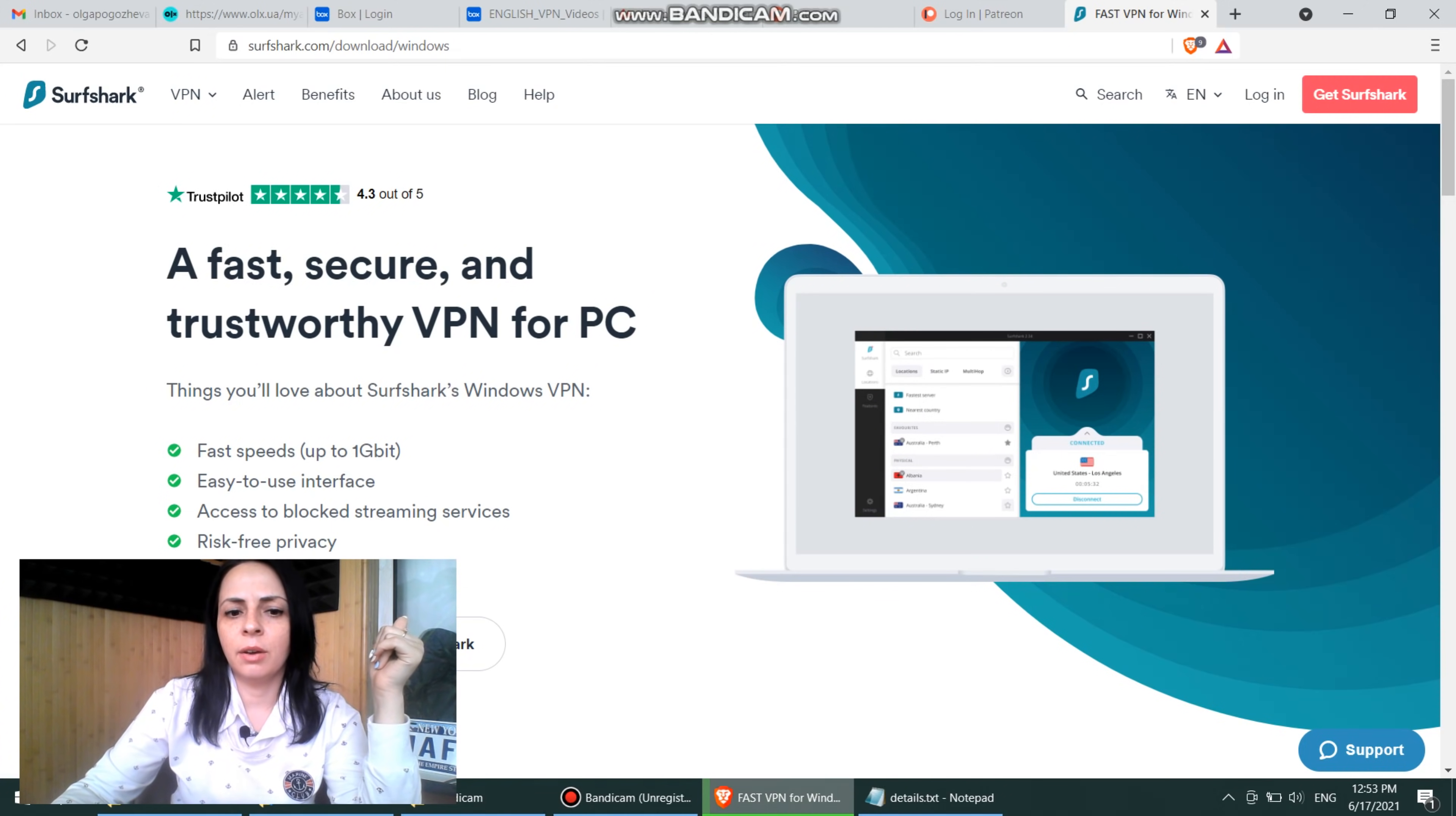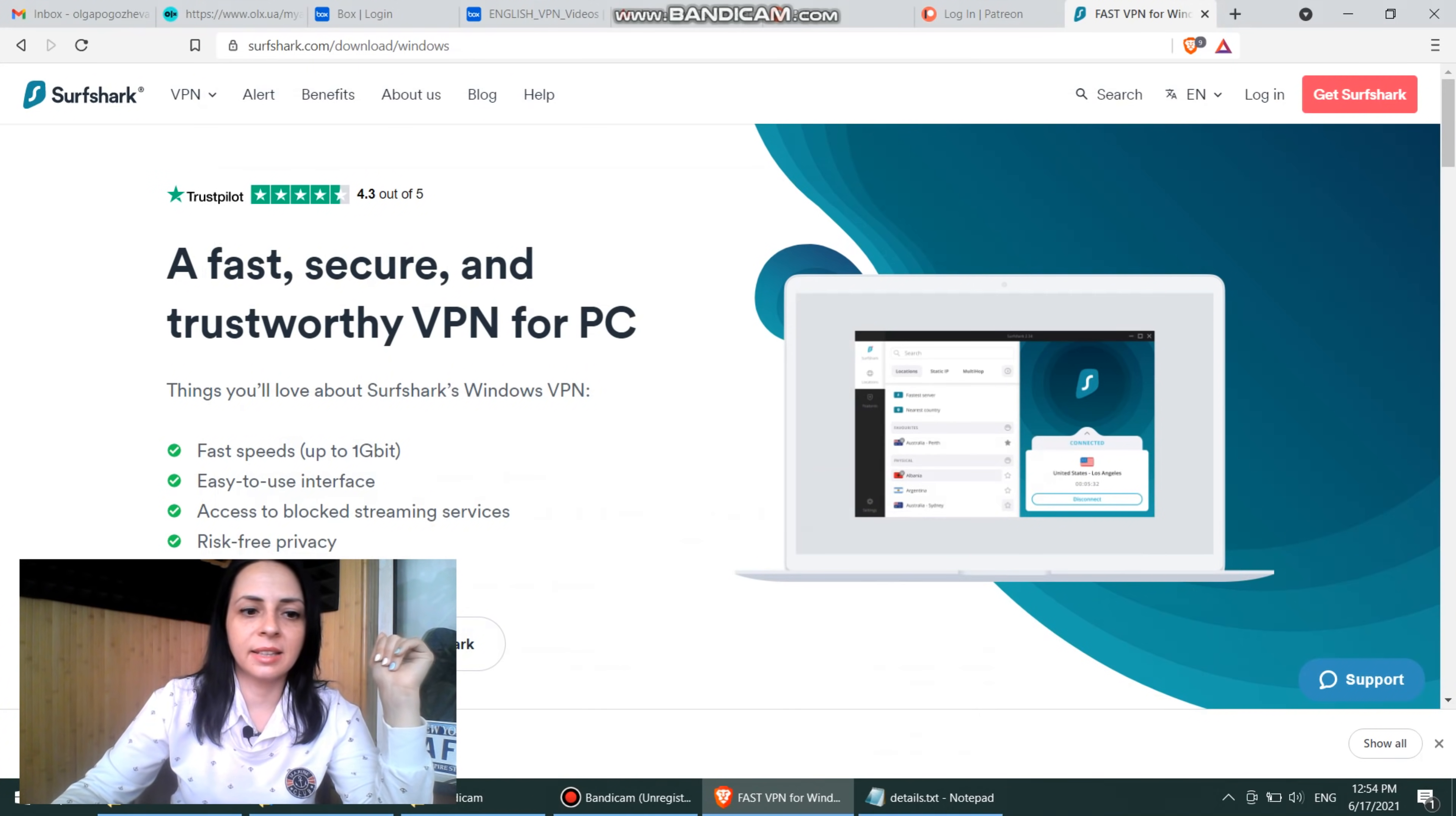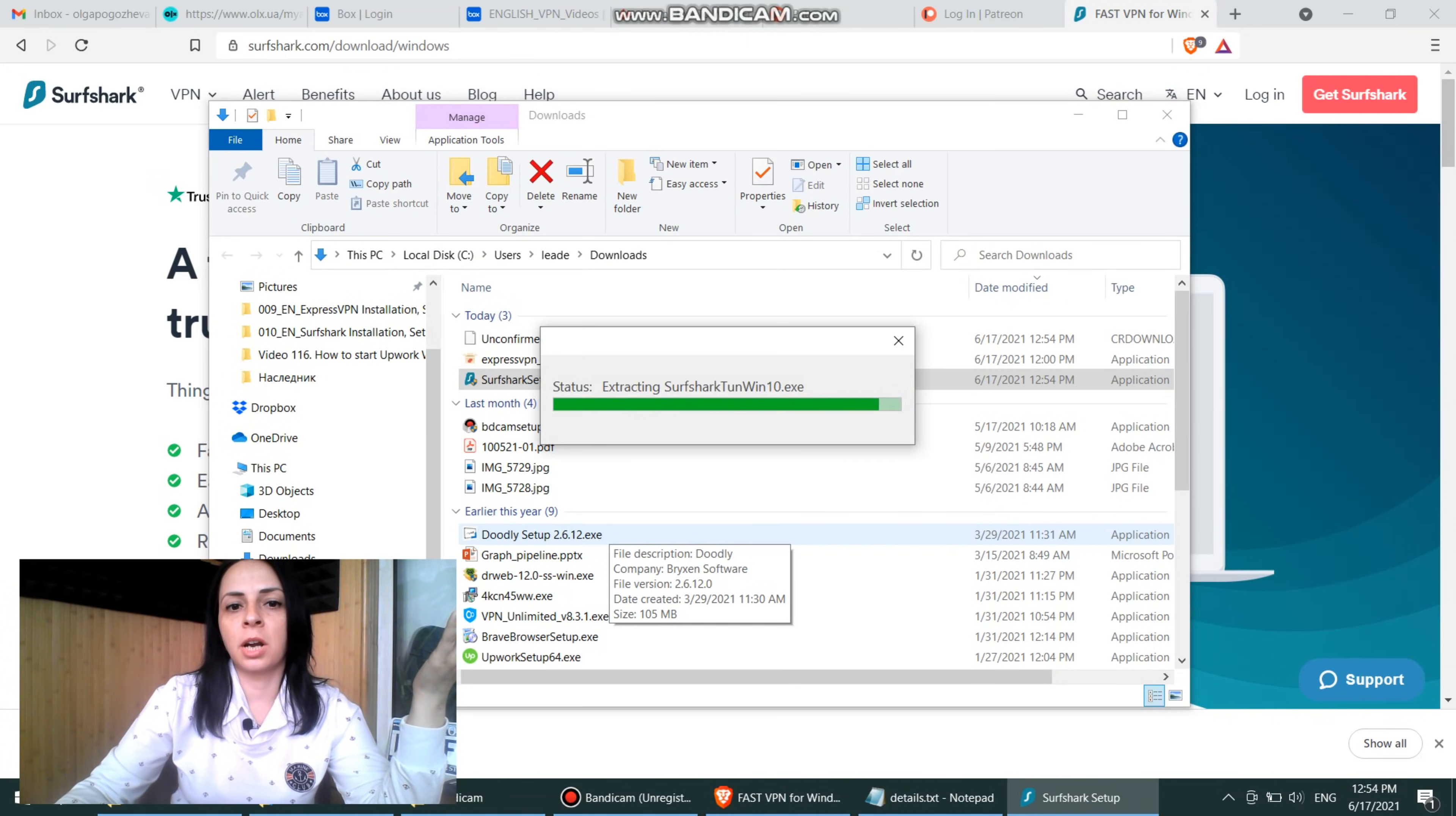So let's download it now and let's see how much it really needs. Download now, please. And you can see that it takes us like a couple of seconds. And let's go straight here and let's have it installed. Yes, I'm allowing to make changes on my device because I'm trusting Surfshark.